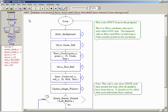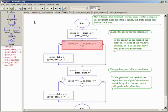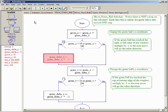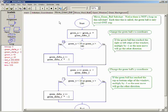The move green ball subchart adds the delta X amount to the current X coordinate and then tests to see if the X coordinate has reached the right or left edge of the window. If it has, the delta X value is multiplied by negative 1, so the next time this subchart is called, the ball will move in the opposite direction. This same process is applied to the Y coordinate and the end result is that the green ball will appear to bounce when it reaches the edges of the window.